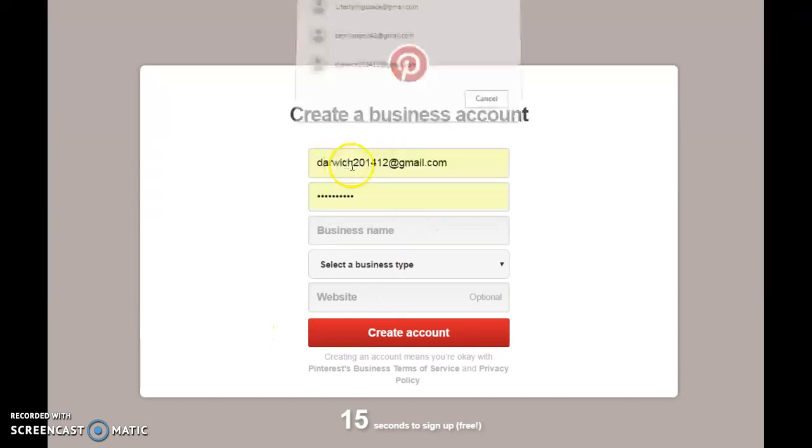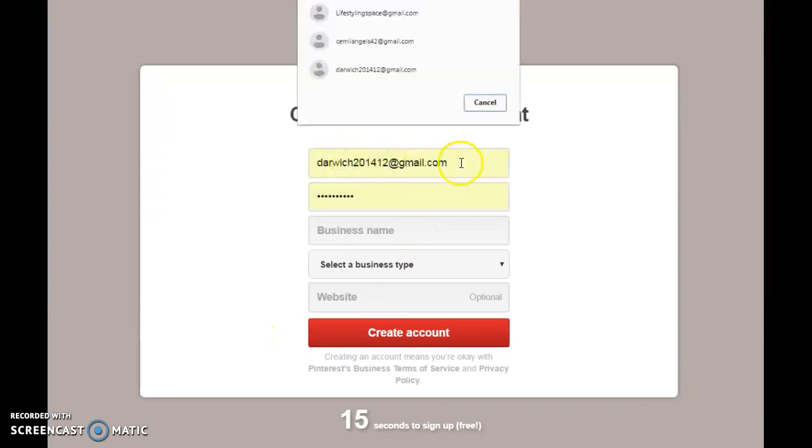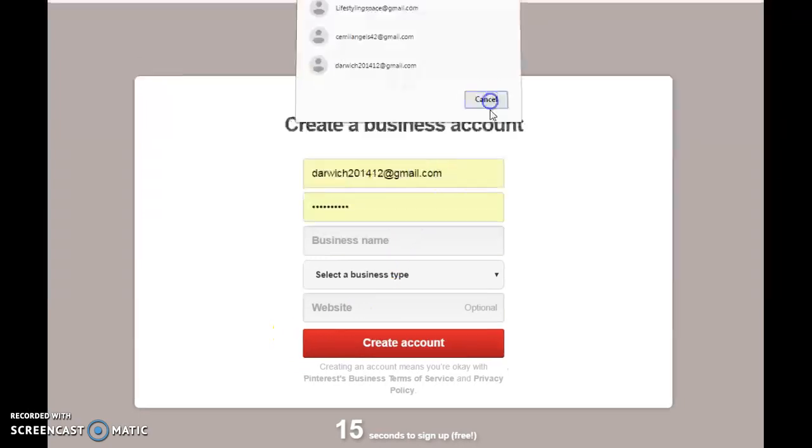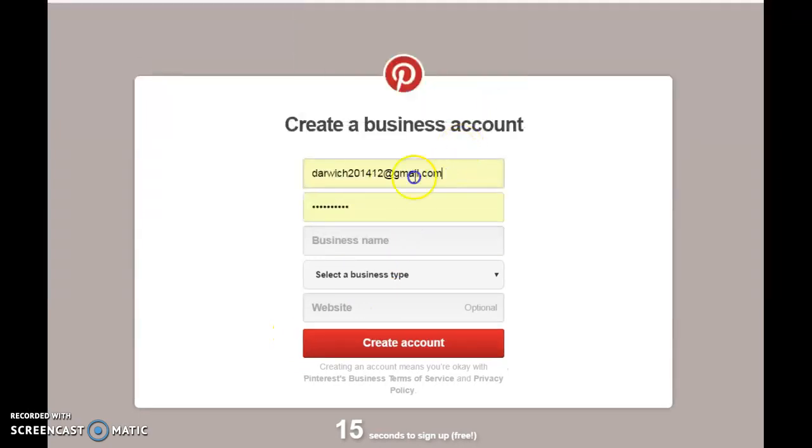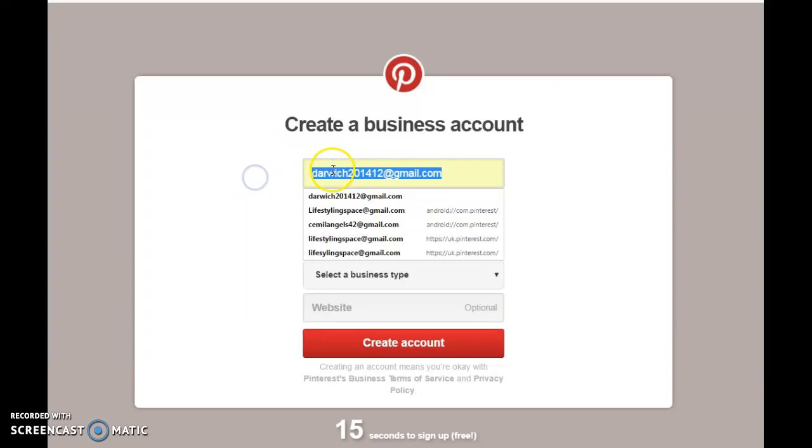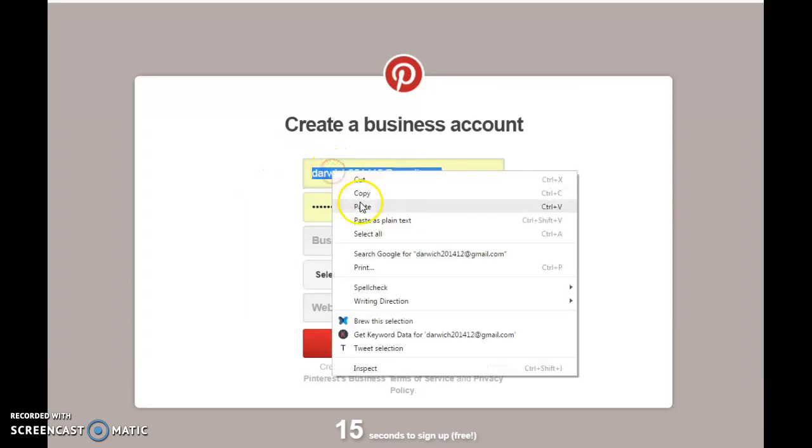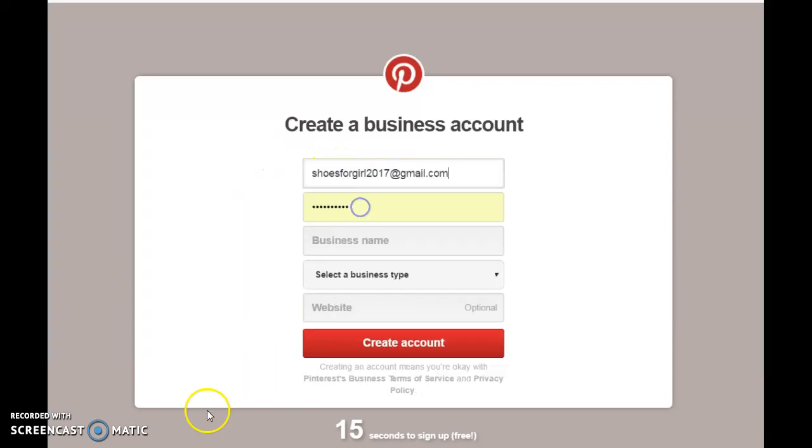And this page is going to pop up. Now I've added my email address and my password, so I am going to add my business name.